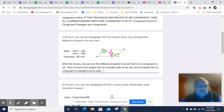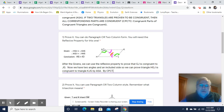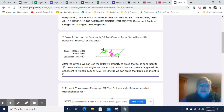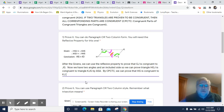And now, because of that, by corresponding parts of congruent triangles are congruent, we can prove that HG is congruent to KJ. Those segments are congruent because they are corresponding parts of congruent triangles.